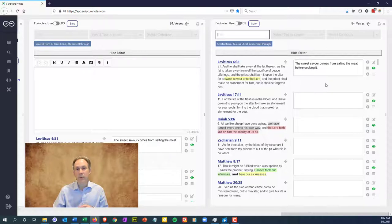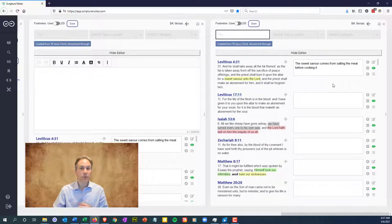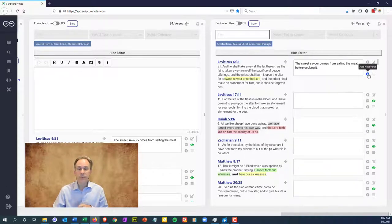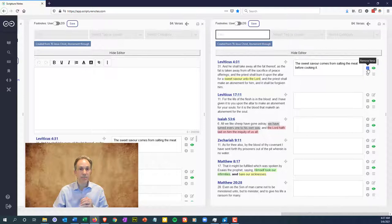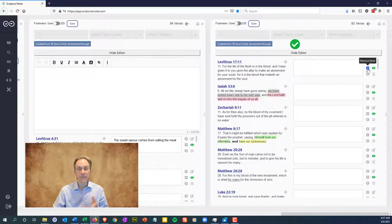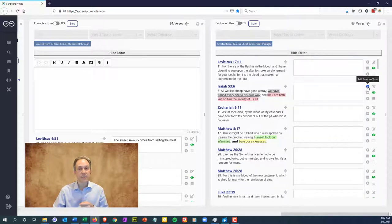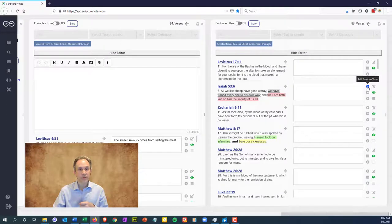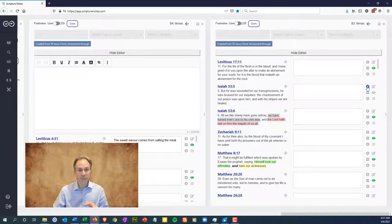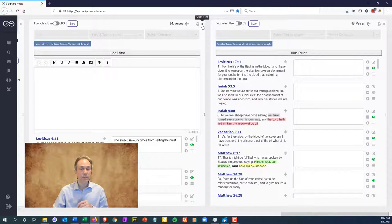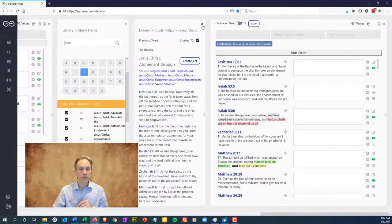Now, what if you have a collection but want to add additional verses to it or remove verses from it? Removing a verse is easy. Just click the minus button on the right. Adding verses is almost as easy. You can add a previous or next verse next to one that is already present by clicking the up or down buttons.